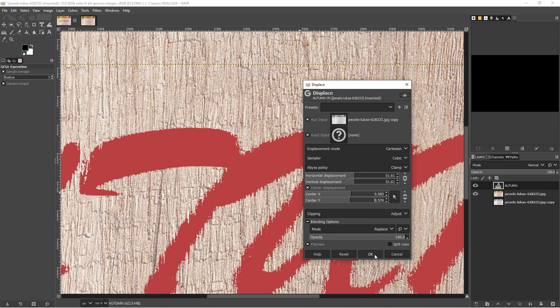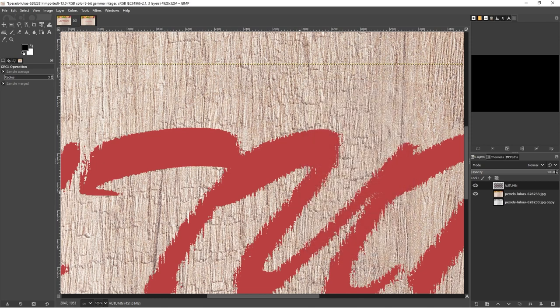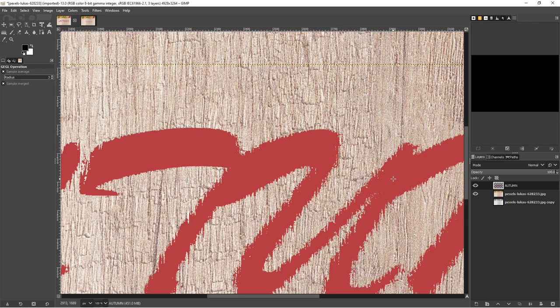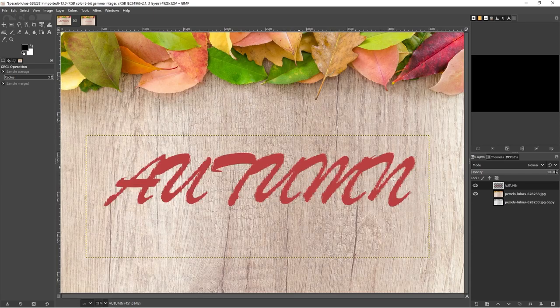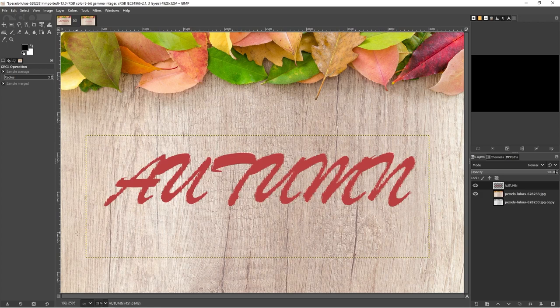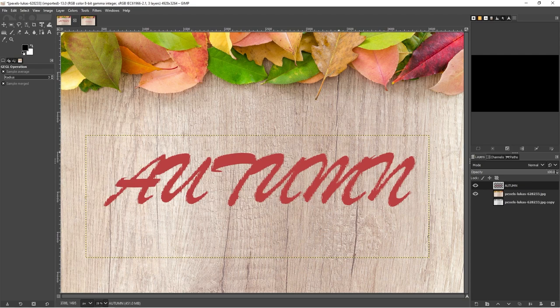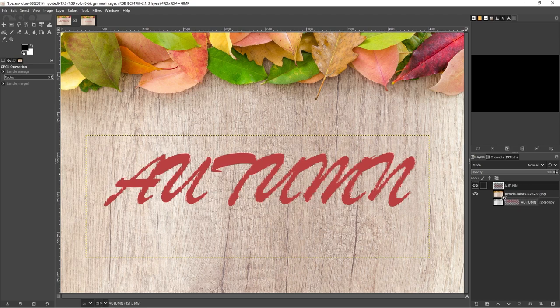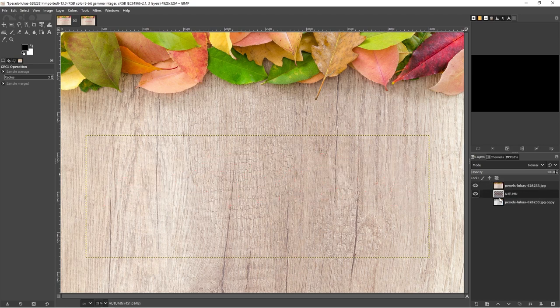And once you're happy with it, then we can click on OK. And I'm just doing control shift and J to zoom back out. So the next thing you want to do is integrate this a little bit more with the background. So for that, we're going to use the color to alpha. So in order to do that, the first thing that we need to do is we just need to move our text layer underneath our main photo layer.